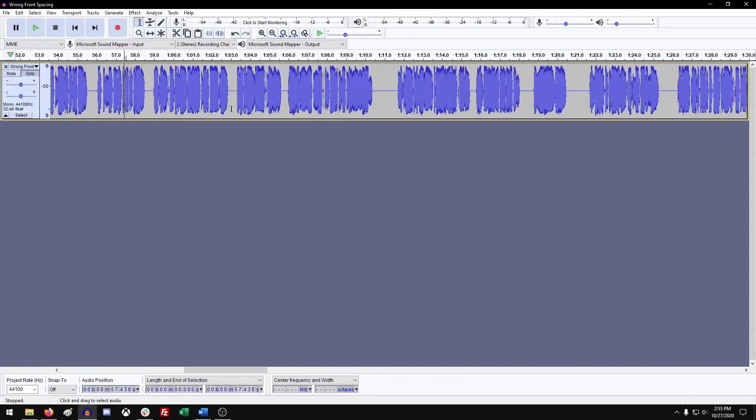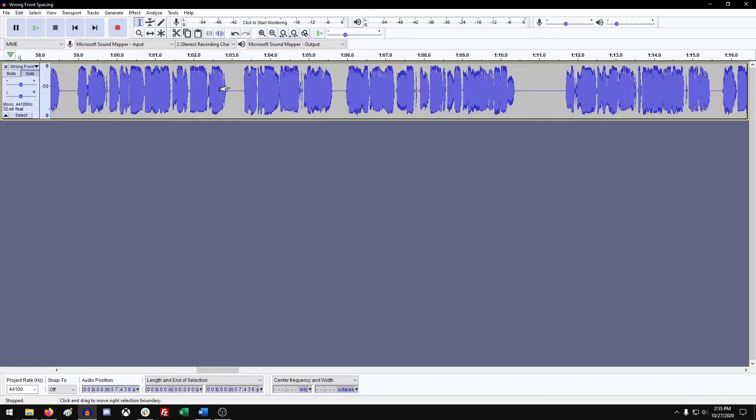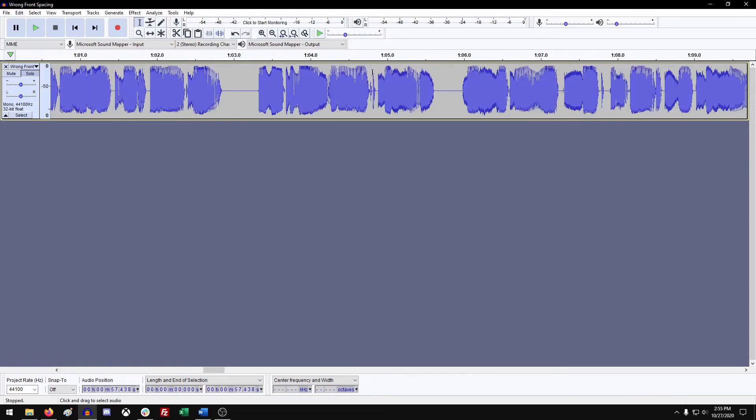Now I'm going to zoom in a little bit. To do that, you can hold CTRL on your keyboard and just mouse wheel in. You'll notice it gets bigger and bigger as you go.